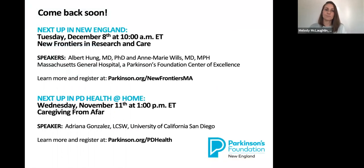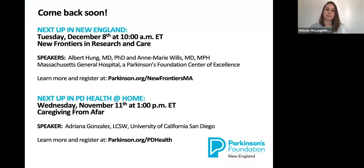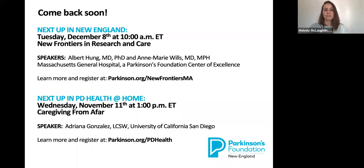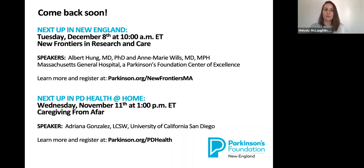And last but not least, we hope you'll come back soon. Our next virtual New England program is on December 8th for New Frontiers in Research and Care with Dr. Albert Hung and Dr. Anne-Marie Wills from MGH, a Parkinson's Foundation Center of Excellence. You can learn more and register at parkinson.org/NewFrontiersMA. In recognition of Family Caregivers Month, next up in PD Health at Home on Wednesday, November 11th is Caregiving from Afar. For a complete lineup of our PD Health at Home programs, please visit parkinson.org/PDHealth.